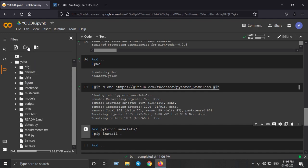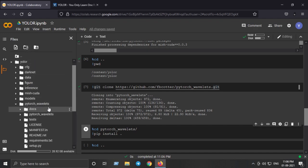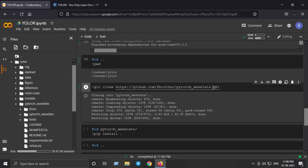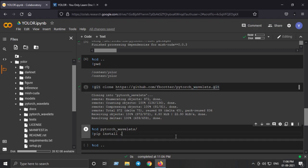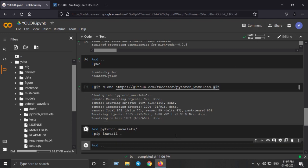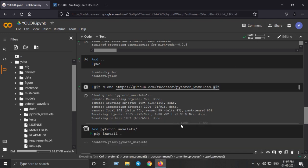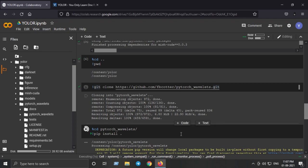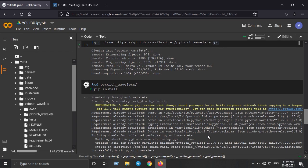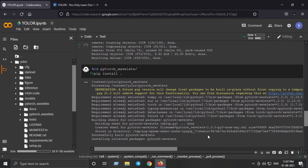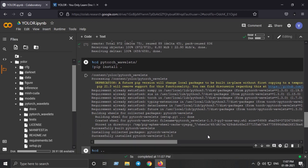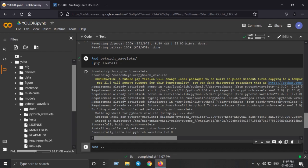I'll refresh the folder, here it is. Just go inside this folder and run this command pip install dot. This will make sure you have installed PyTorch Wavelets on your Google Colab session. We have successfully installed PyTorch Wavelets library also.